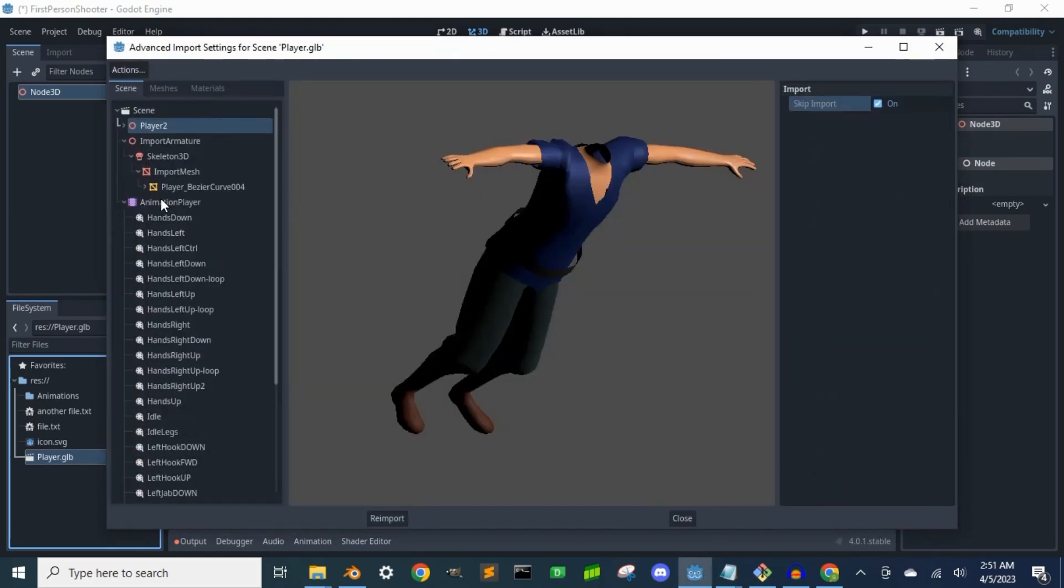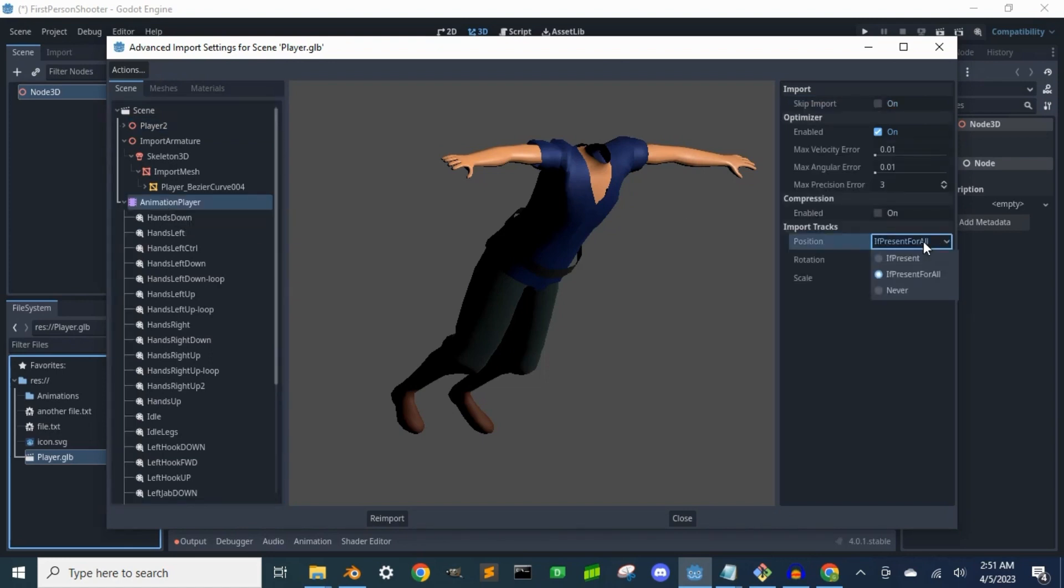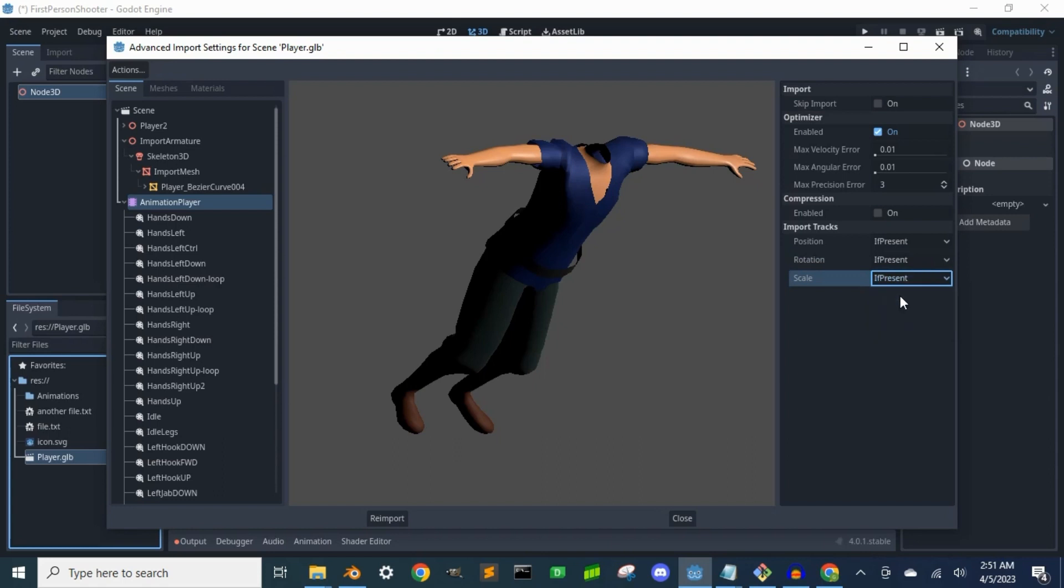Lastly, we go down to the animation player node. Go to the if present all combo boxes and I'm going to select if present. Otherwise, all the animations will contain keyframe tracks for the control rig as well as the game rig, and we don't want that.